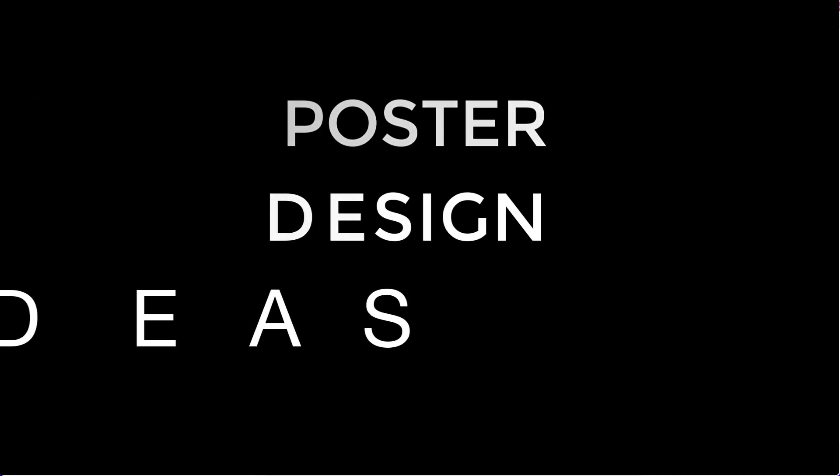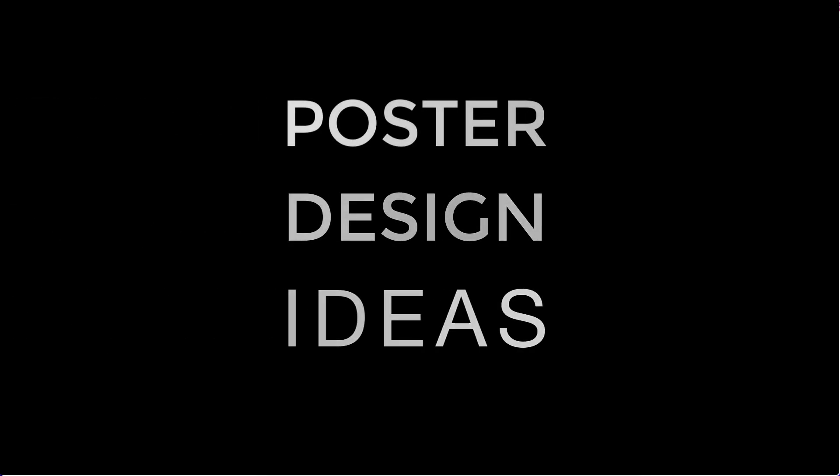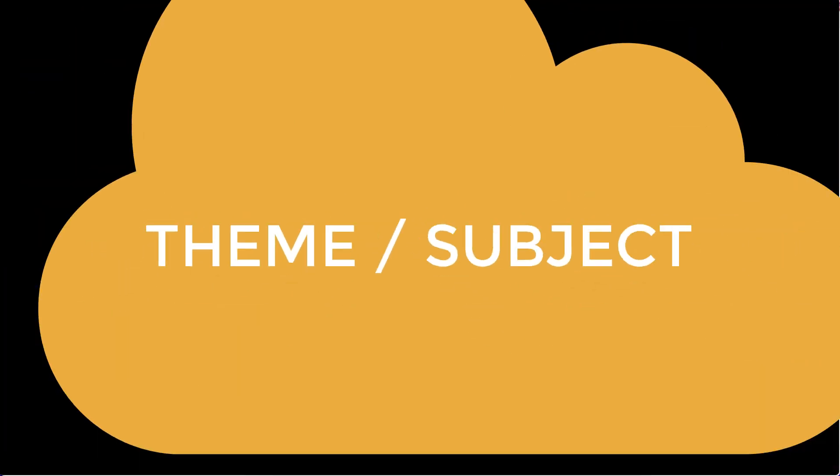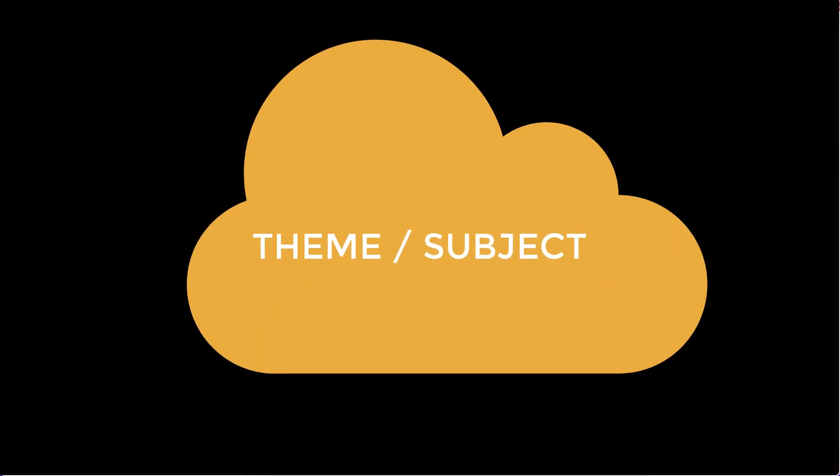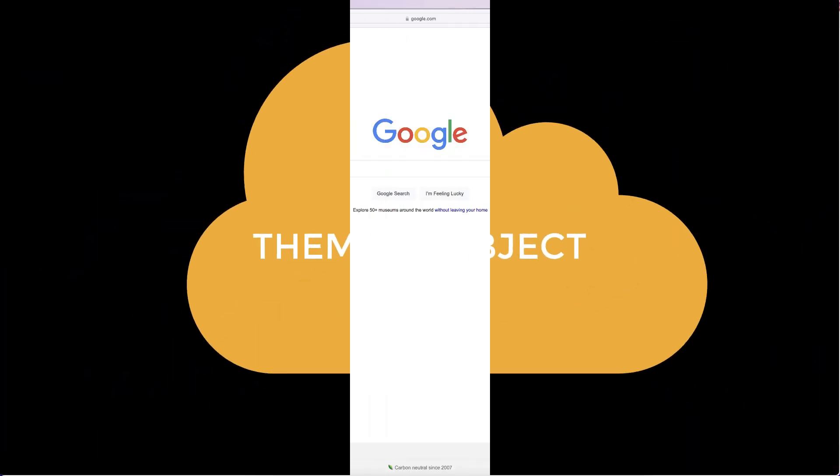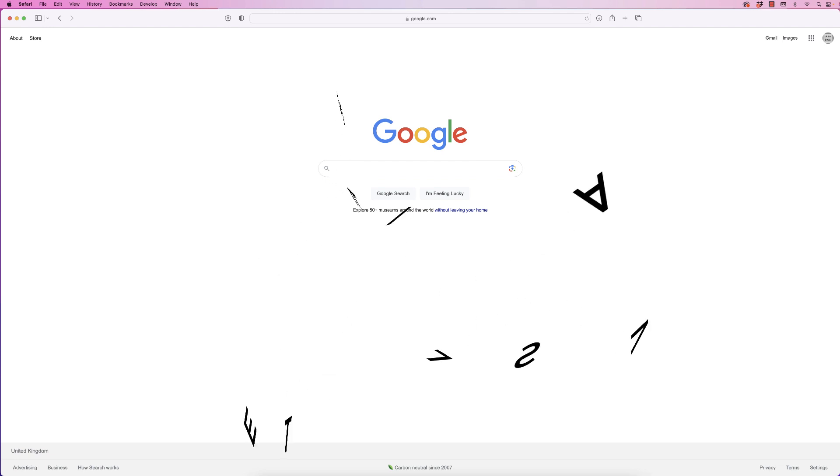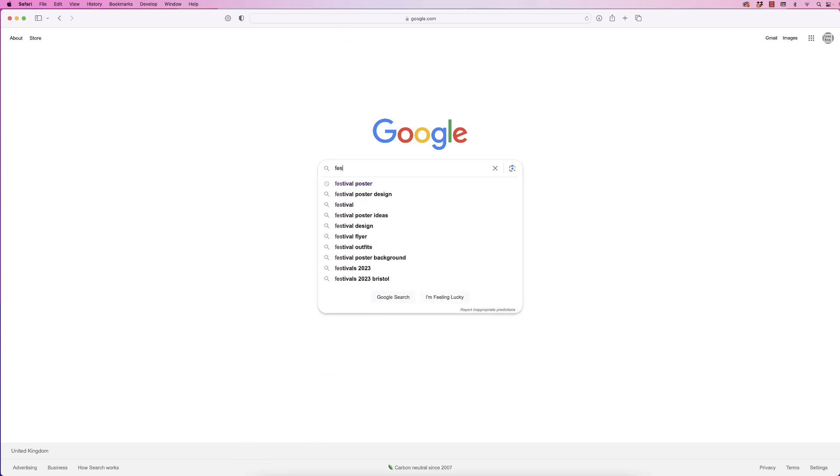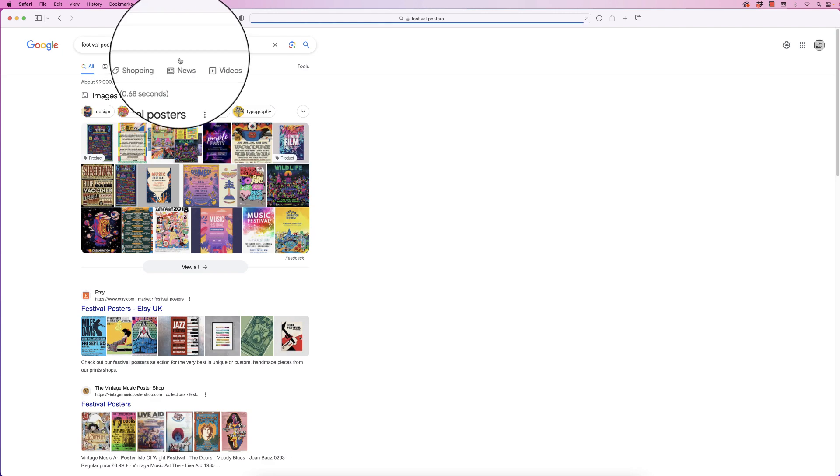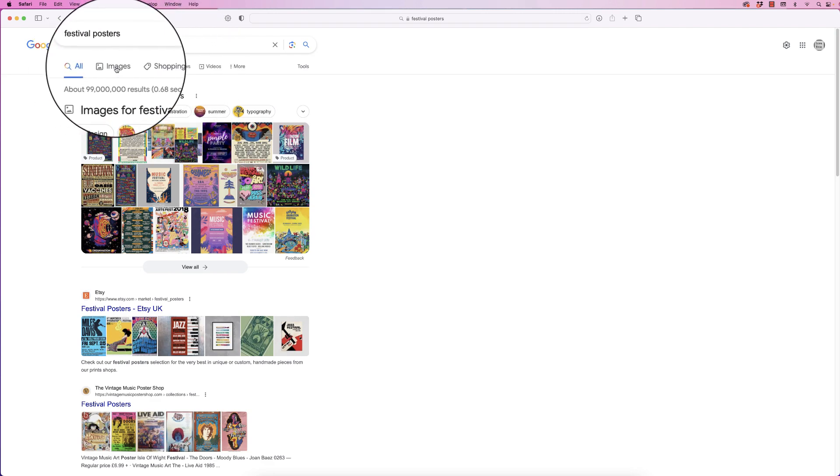Hi, and in today's video I'm going to show you some inspiration on how you can go about designing a poster. The first thing you need to assess is your theme. For this demonstration, I'm going to pick festivals, so let's just type in 'festival posters,' press enter, and then go to the top menu here and click images.